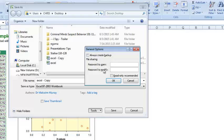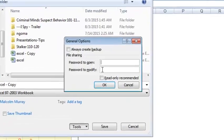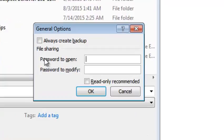Now in the General Options small window, you have two passwords you can enter. You can enter a password to open the document and a password to modify the document.